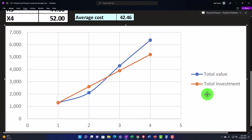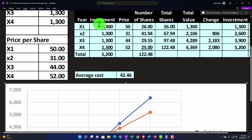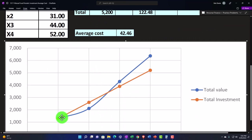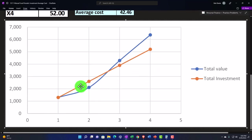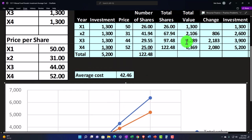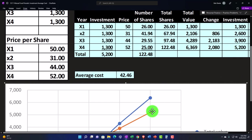We plotted the total value and the total investment with the periods down here — period one through four. The total investment goes up as a straight line because we're investing just $1,300 per period. We can see the total value dipped below the investment line — it went down to $2,106 in period two because of the loss. Then it broke even between period two and period three, and then the total value outpaced the investment, which is what we want to see — $4,289 in period three, then up to $6,369 in period four.